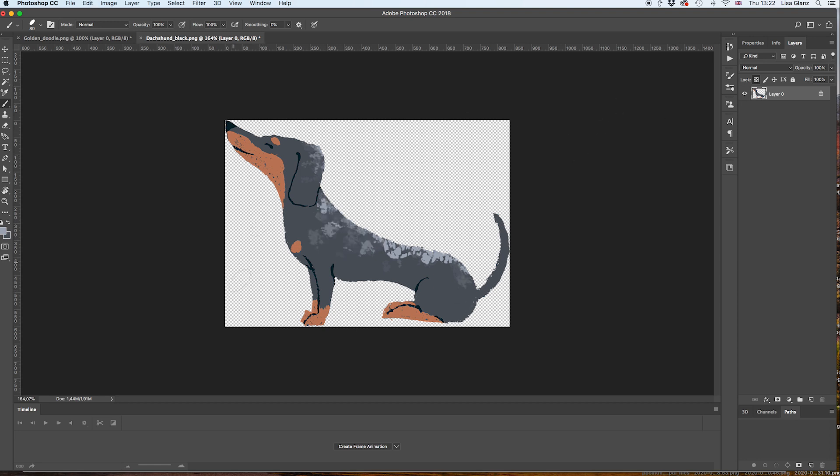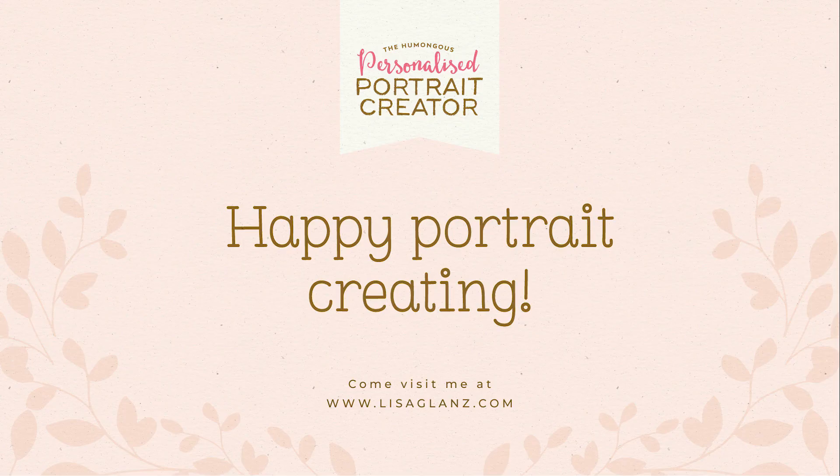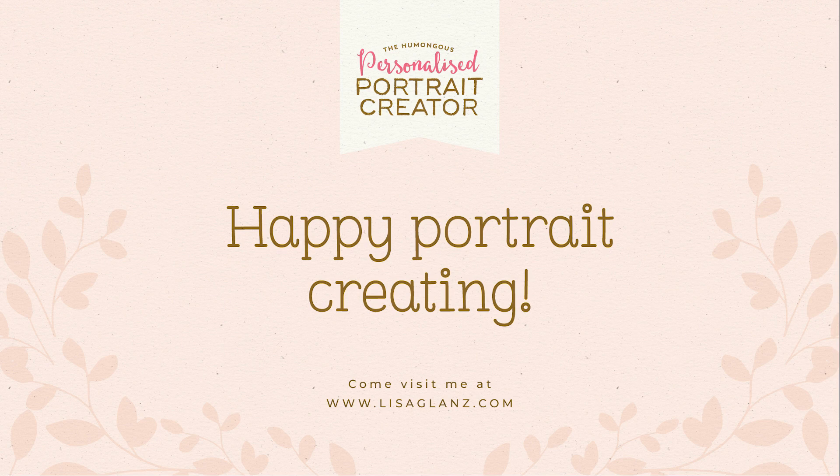But that gives you an idea of how you can add some patches to an existing dog. I hope you found that helpful and I hope you enjoy creating portraits.